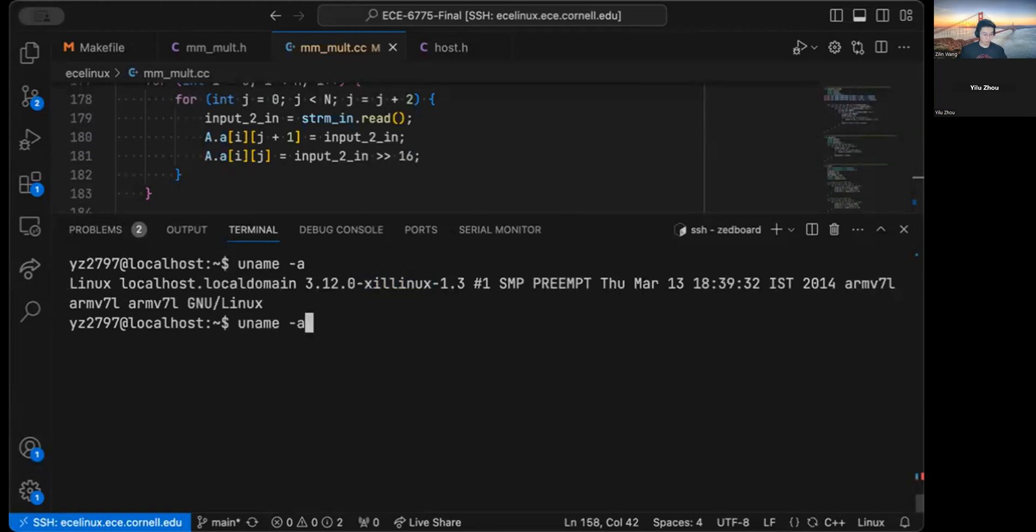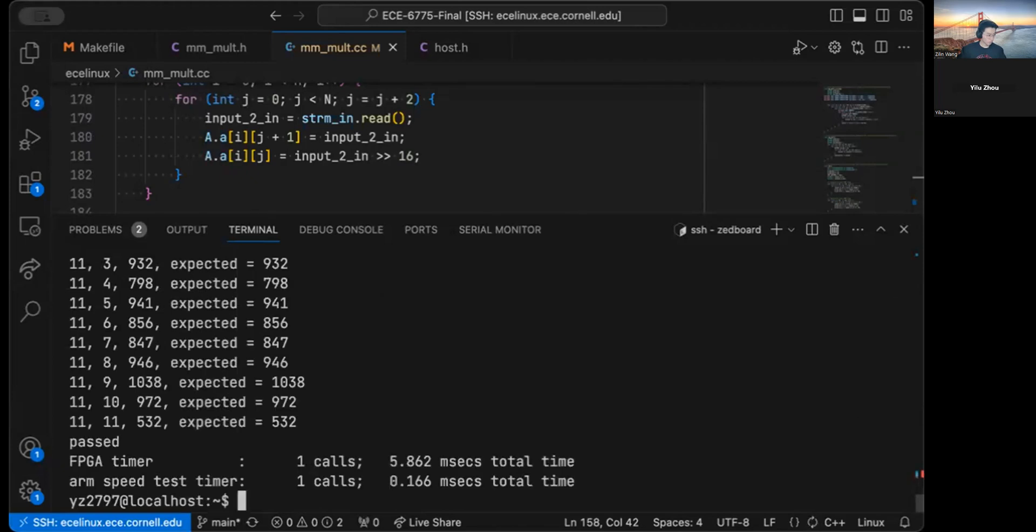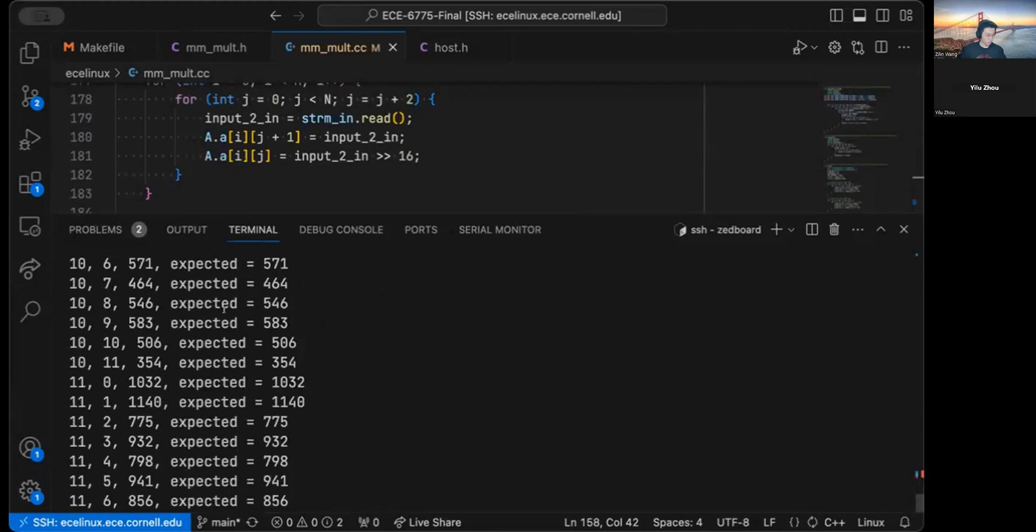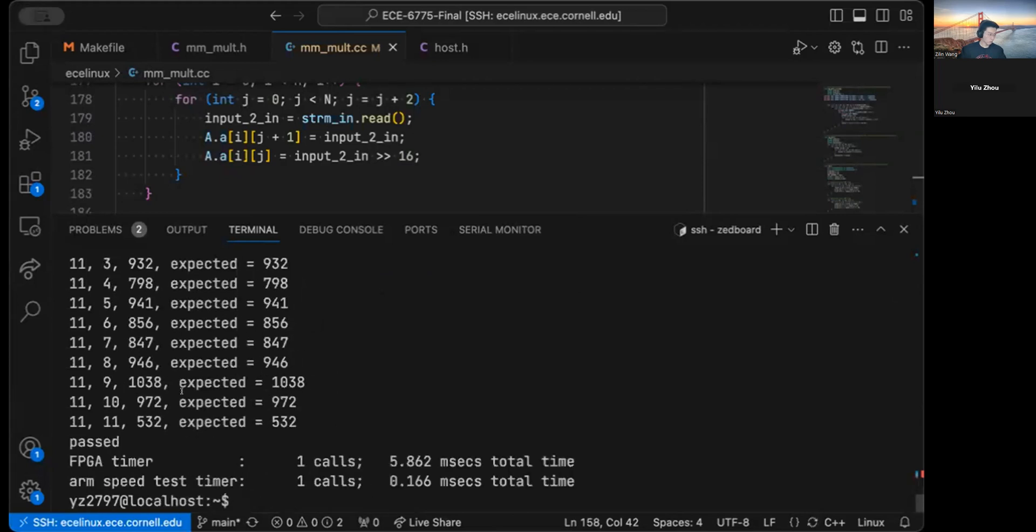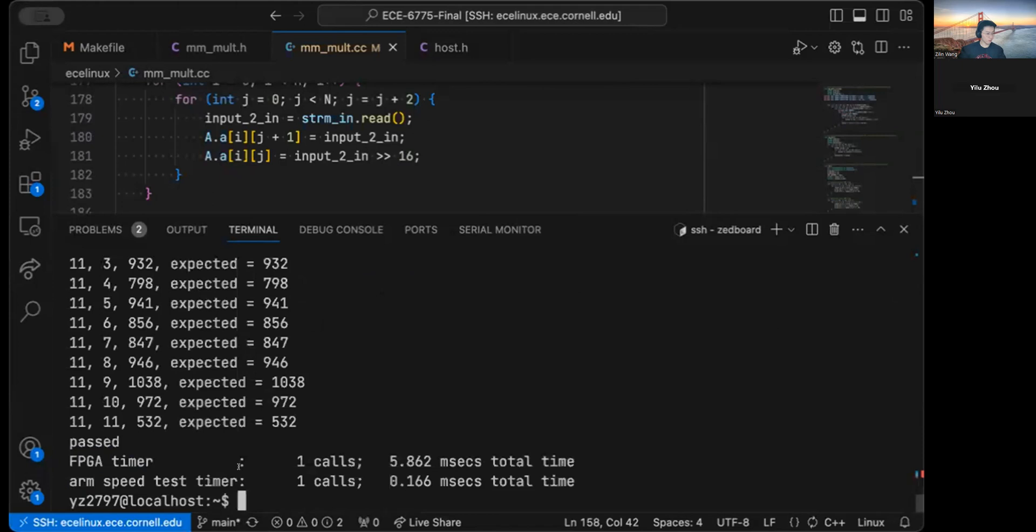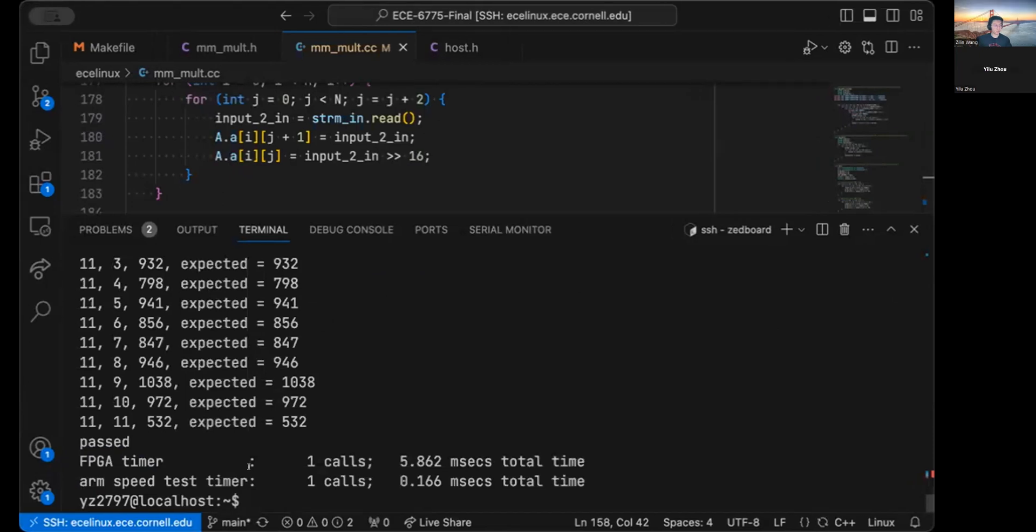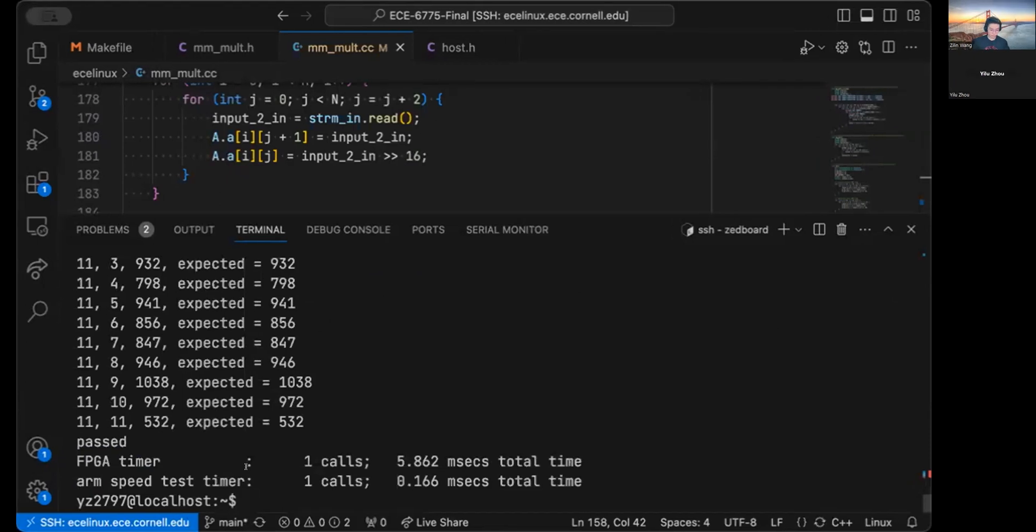and then let me run the host program on the FPGA. As you can see, you can get the correct result from the FPGA side. But one thing very interesting is that the FPGA calculation is actually slower than ARM speed because we need to do a lot of handshake between the ARM side and FPGA side through the AXI bars. And we need to pass each element from the matrix A and the matrix B from the ARM side to the FPGA side.